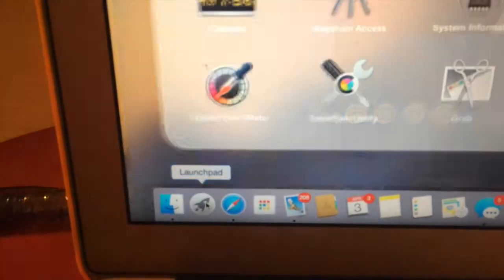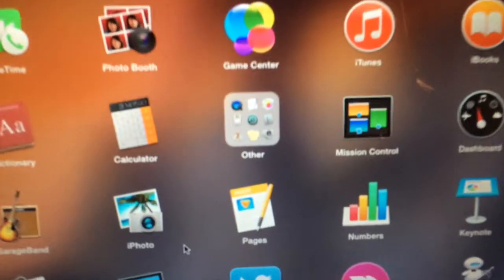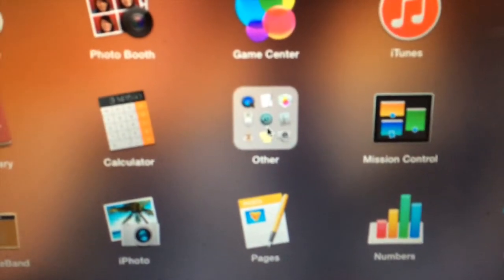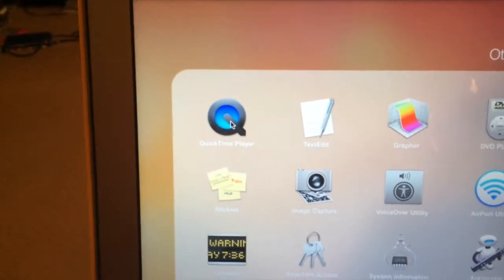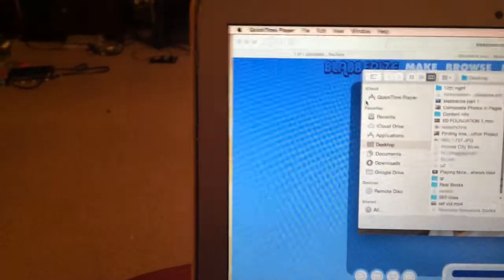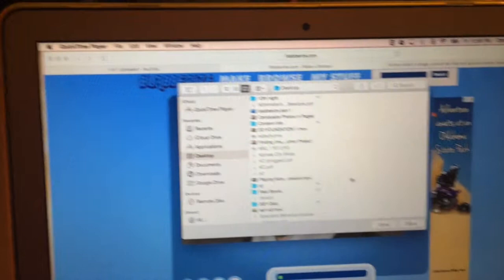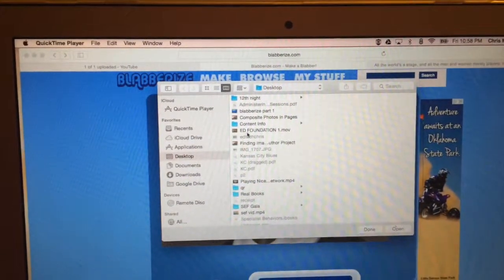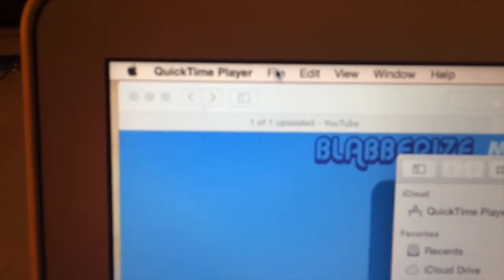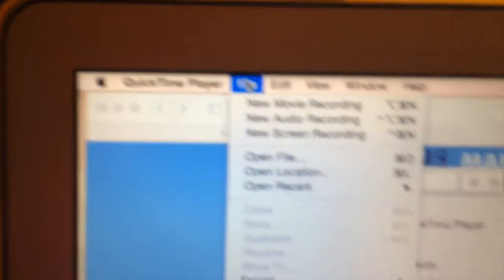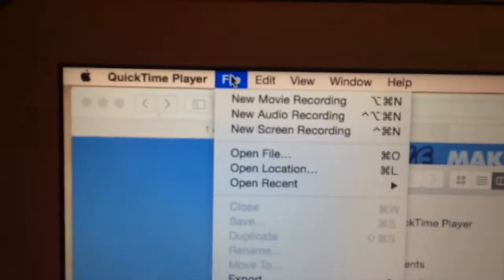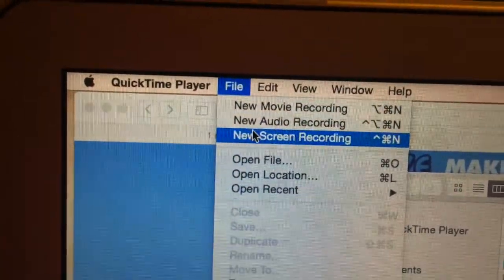So I'm going to click on the Launchpad. Inside your Launchpad you should have a folder that says Other, and inside Other we're going to find QuickTime Player. It gives a screen asking where you want to open a file — I ignore this and instead go up next to QuickTime, click File, and go down to New Screen Recording.